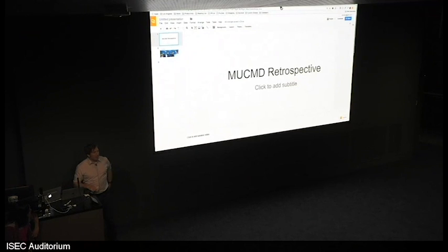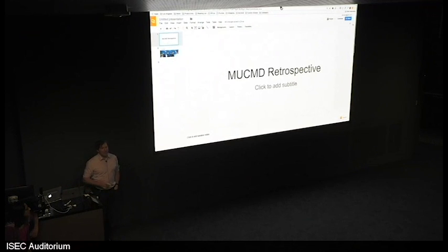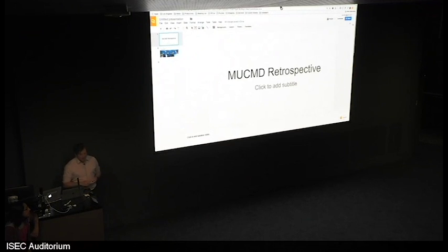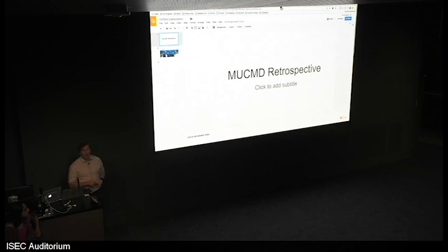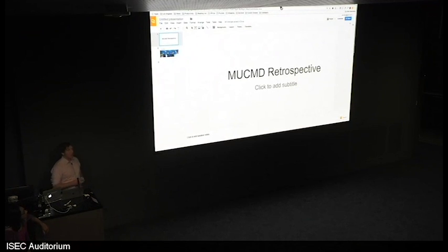So my name is Dave Kale. I am a Ph.D. candidate at the University of Southern California Information Sciences Institute, and I'm one of the organizers of this meeting. And actually, I'm also the co-founder of the progenitor meeting, which was something called the Meaningful Use of Complex Medical Data Meeting, or MUCHMED, the world's worst acronym ever.